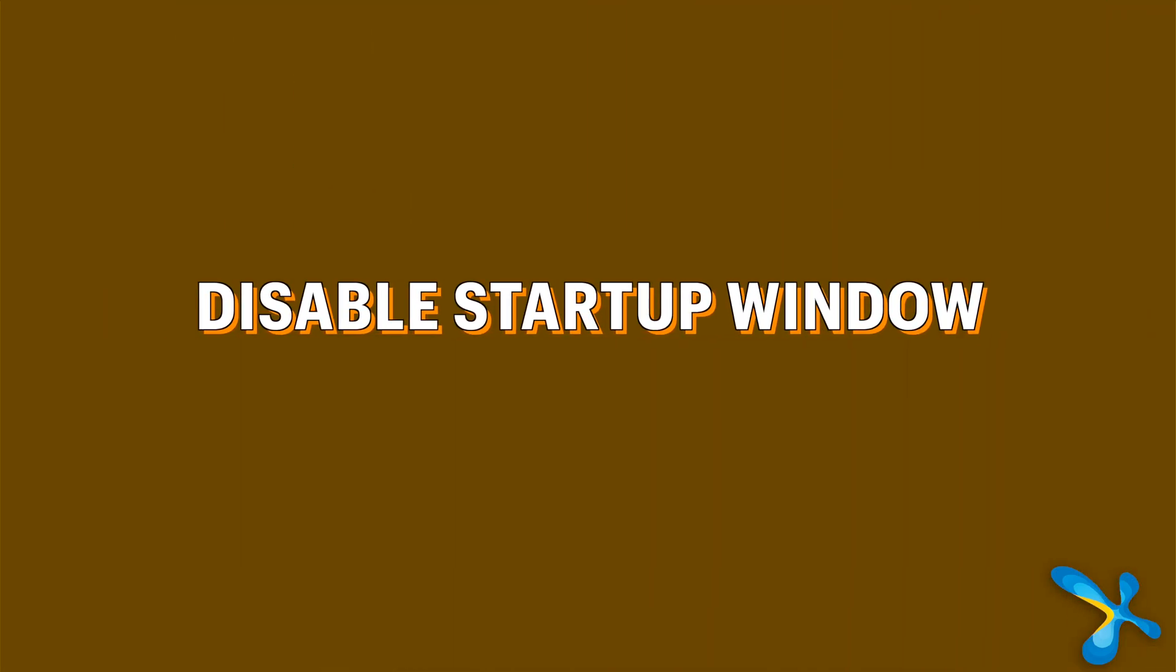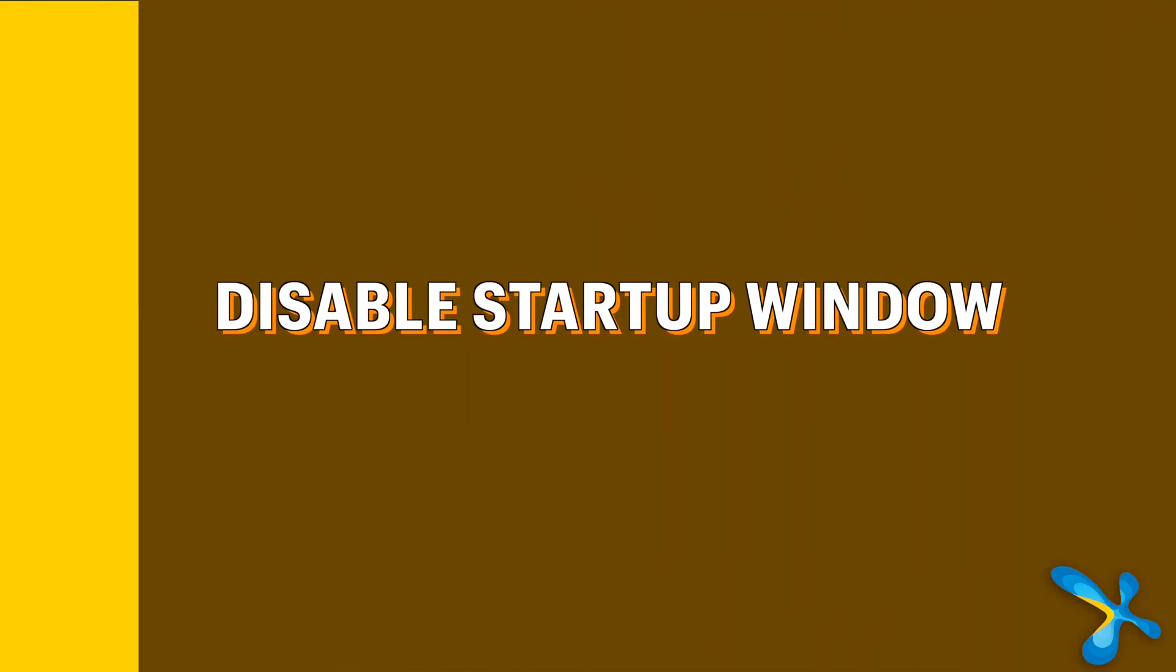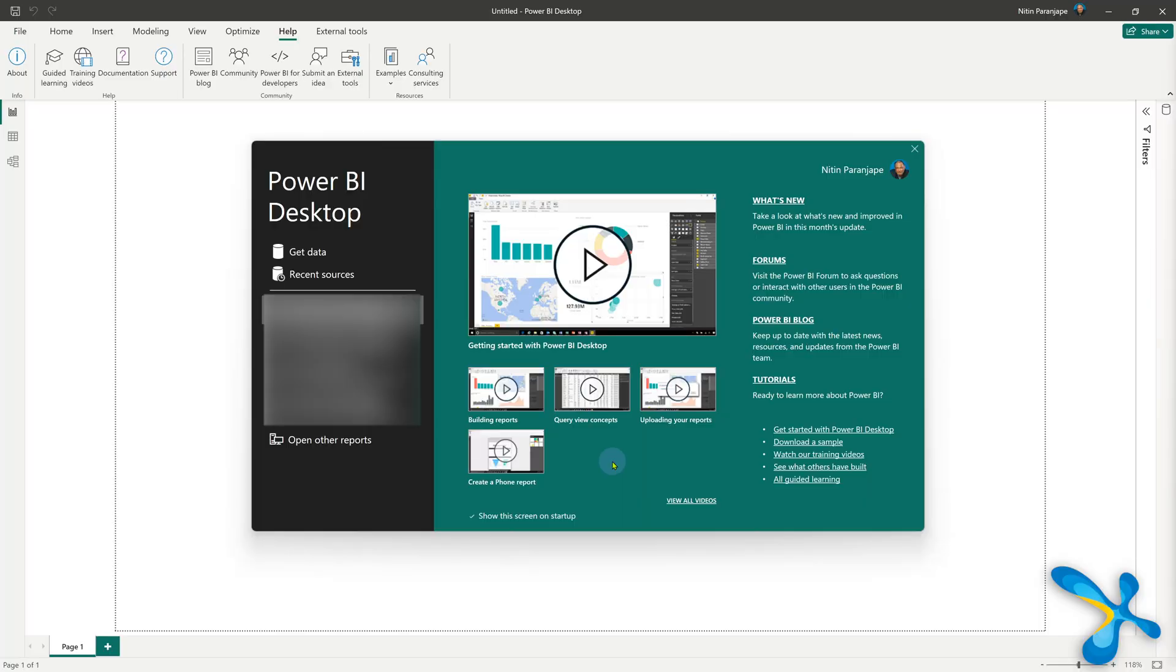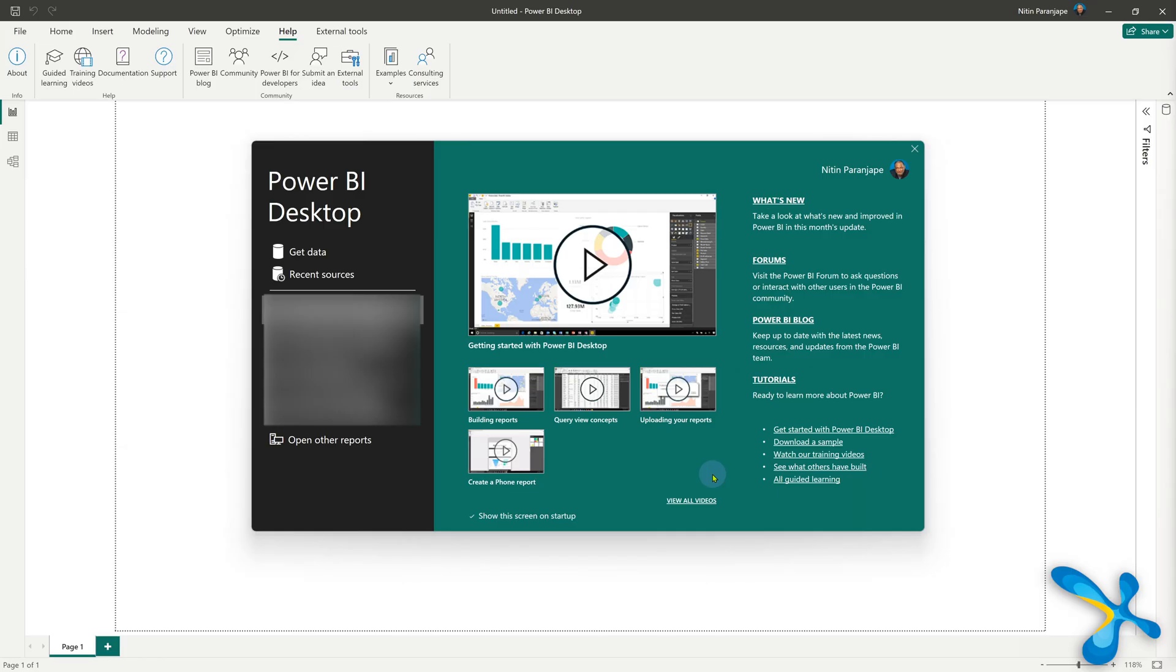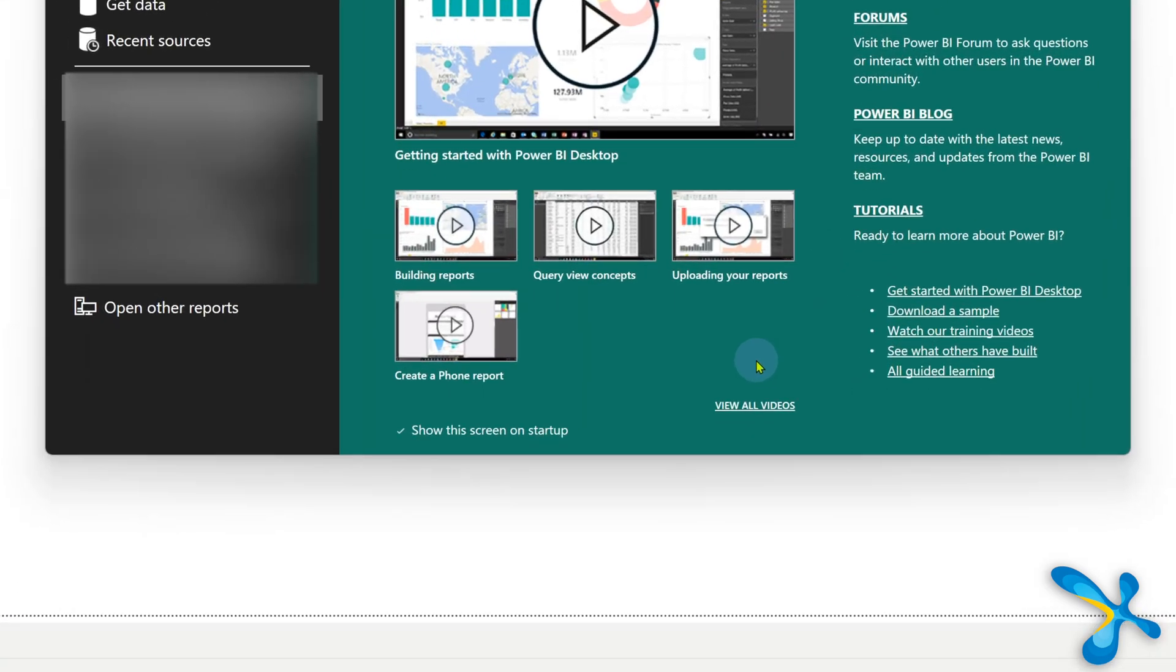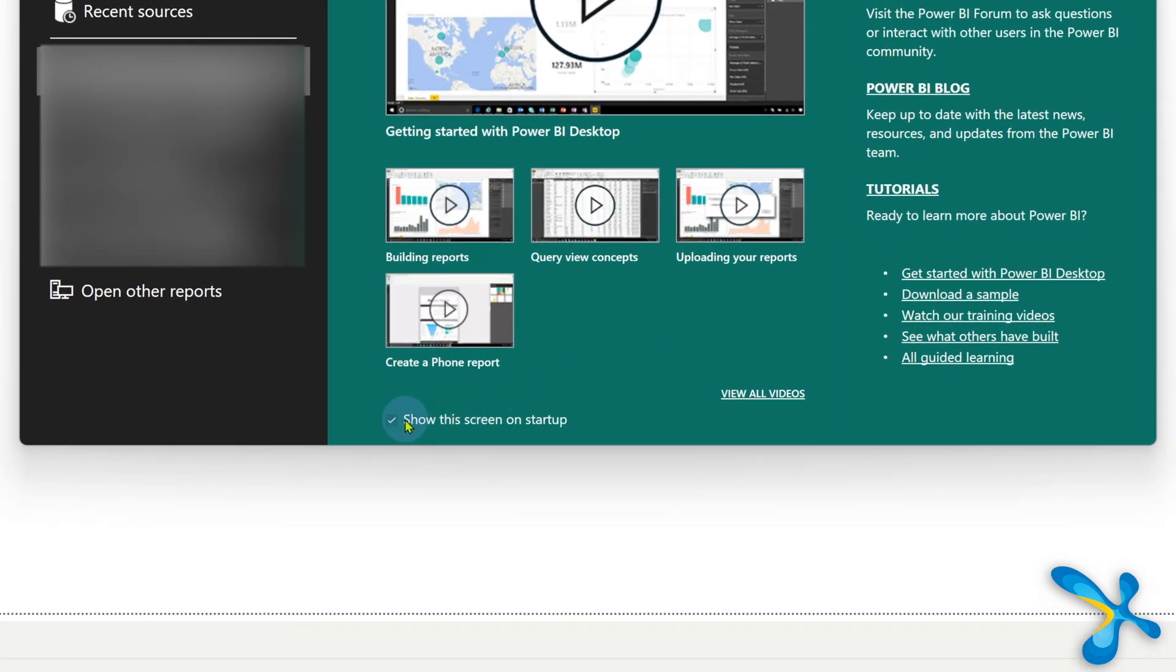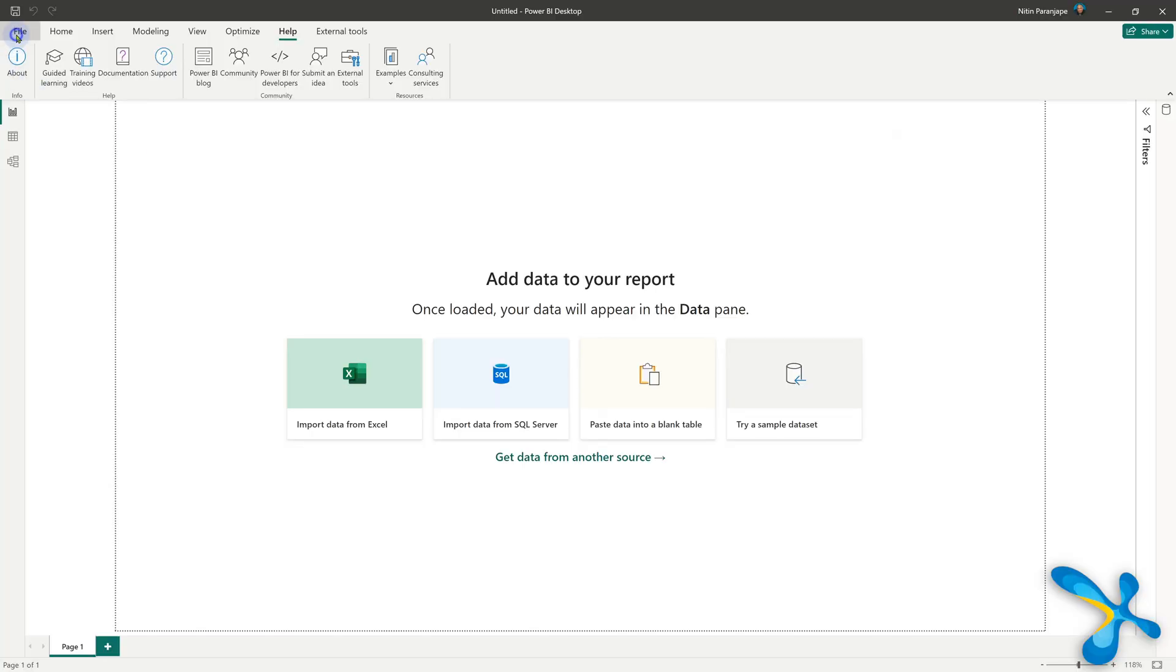Second one. Whenever you start Power BI desktop, the startup screen comes. Now initially when you are learning, it's a good thing to have because it shows you tutorials, what's new. But when you are used to it, it comes in the way. So at the bottom, there is a small little checkbox which disable and it won't show again. Now suppose you want it back. Go to file. It's called getting started.